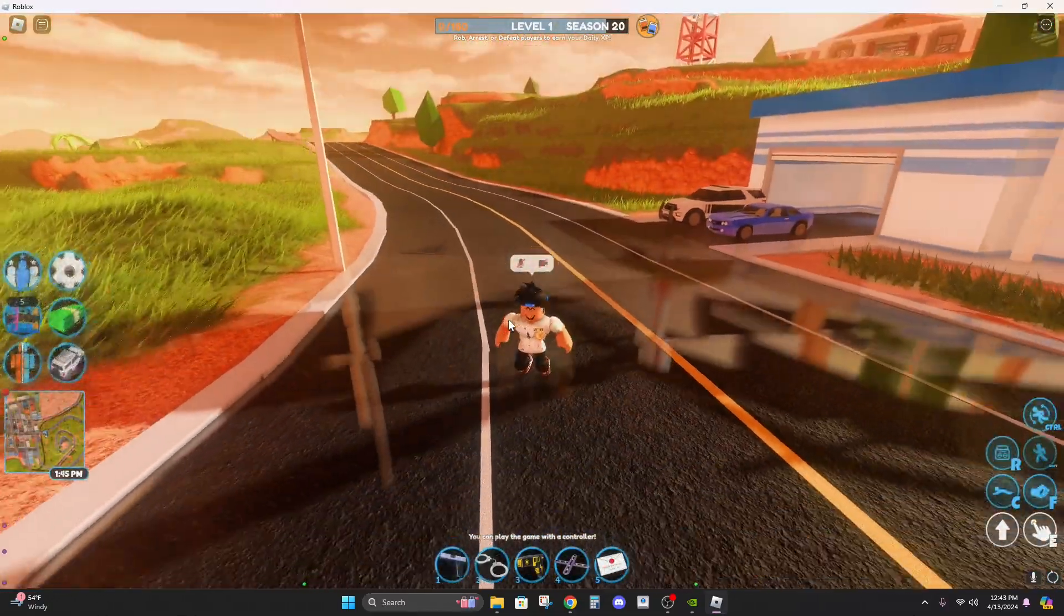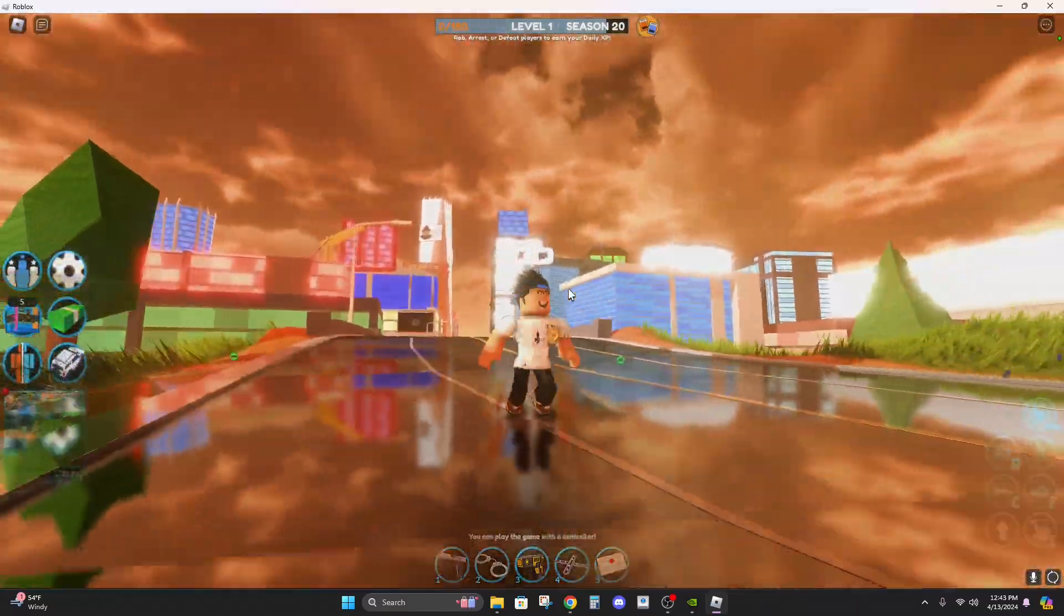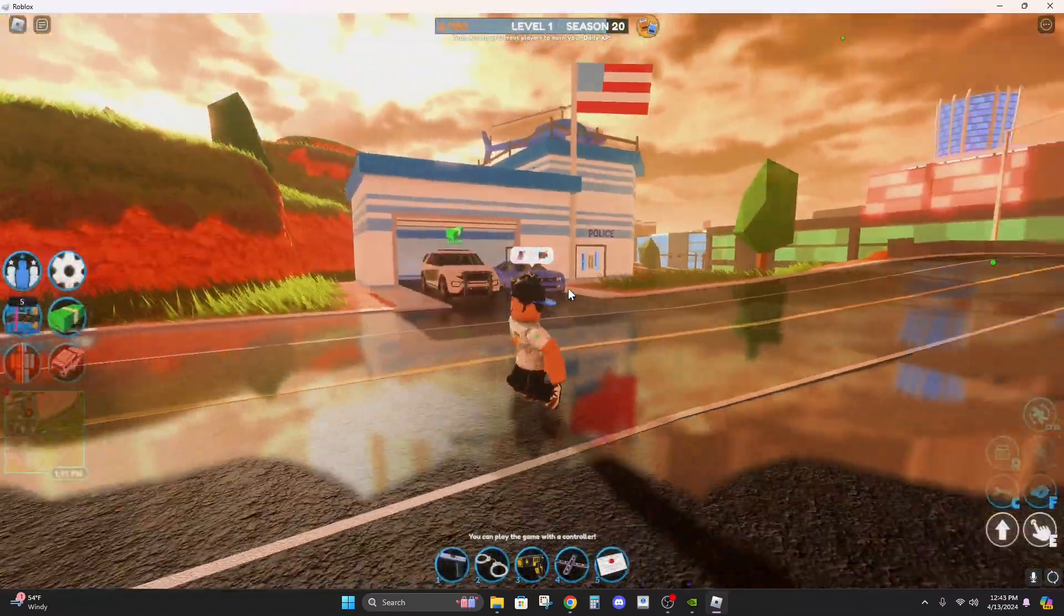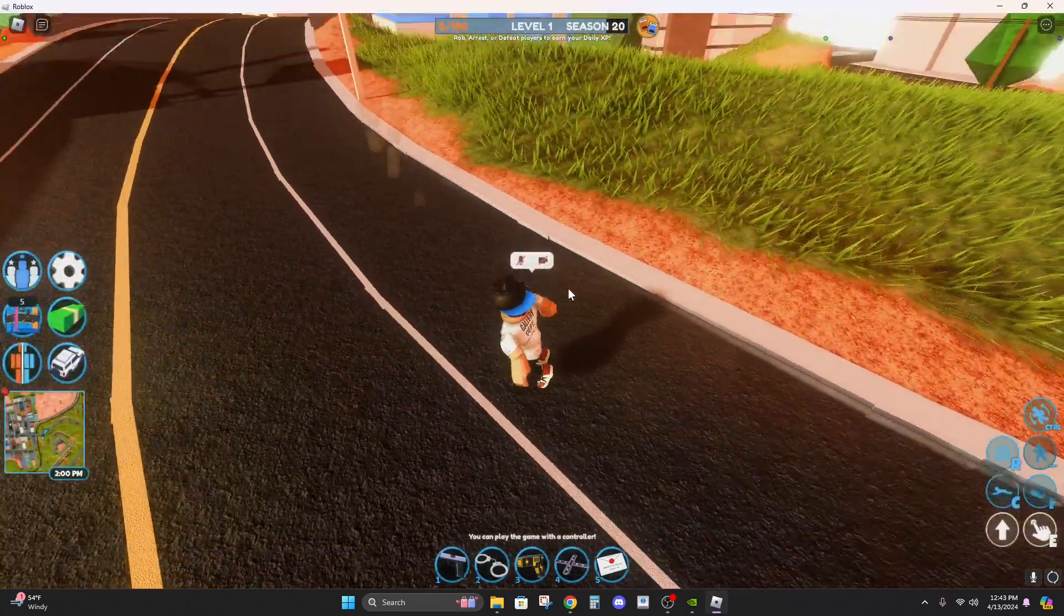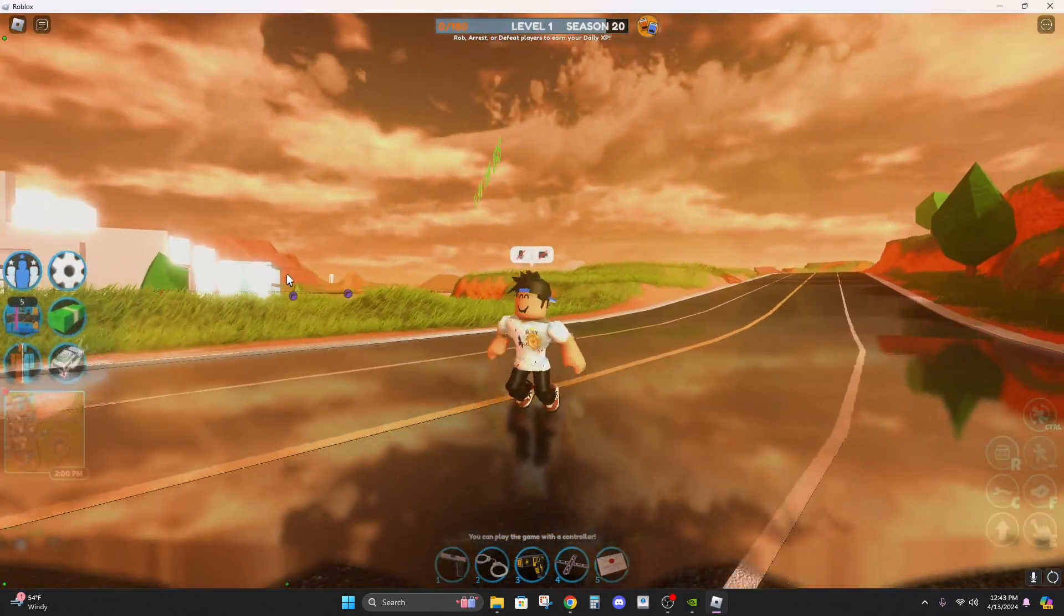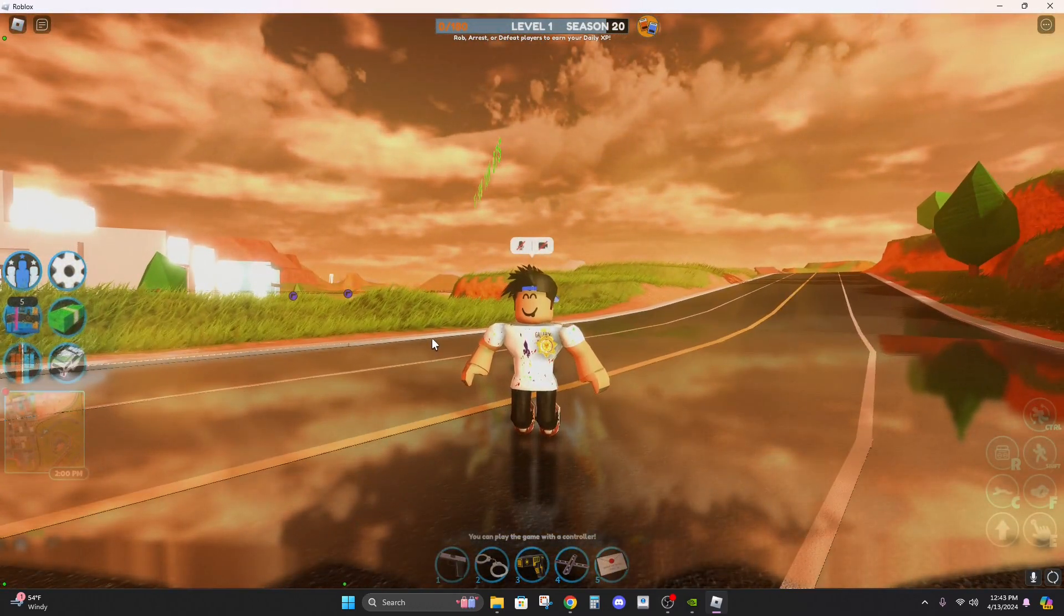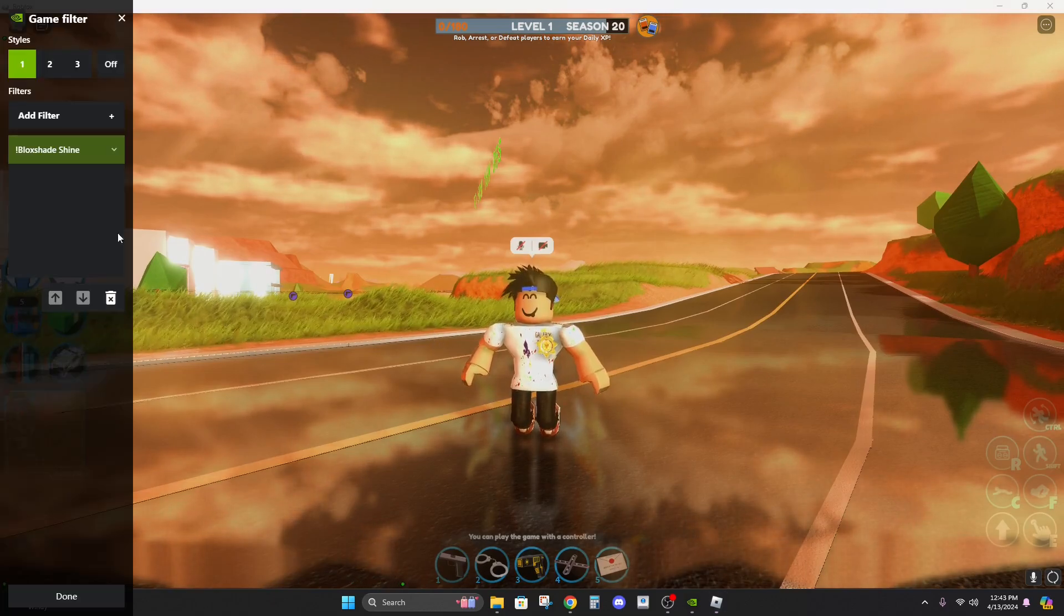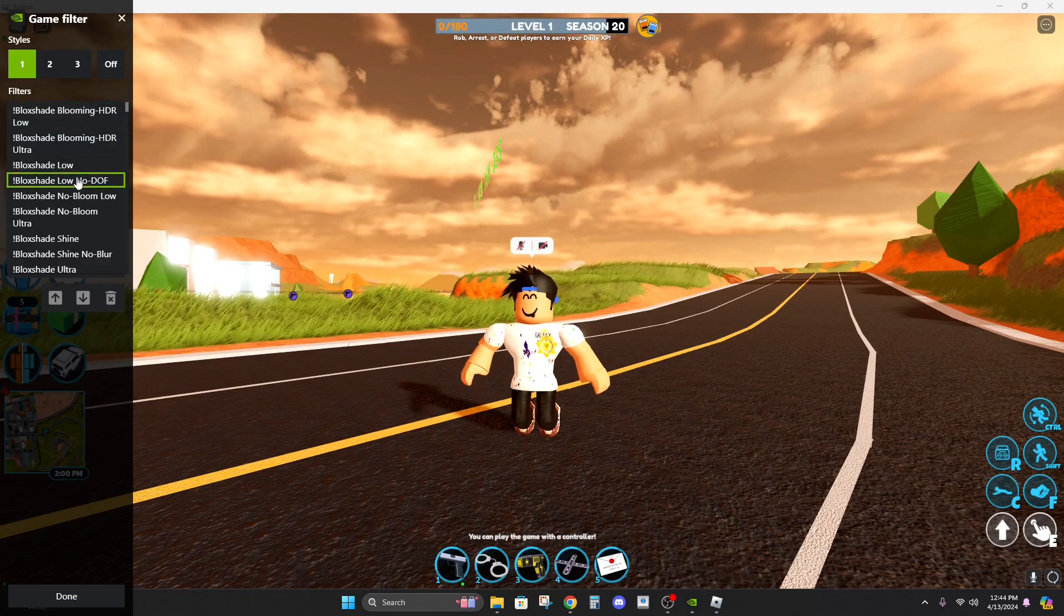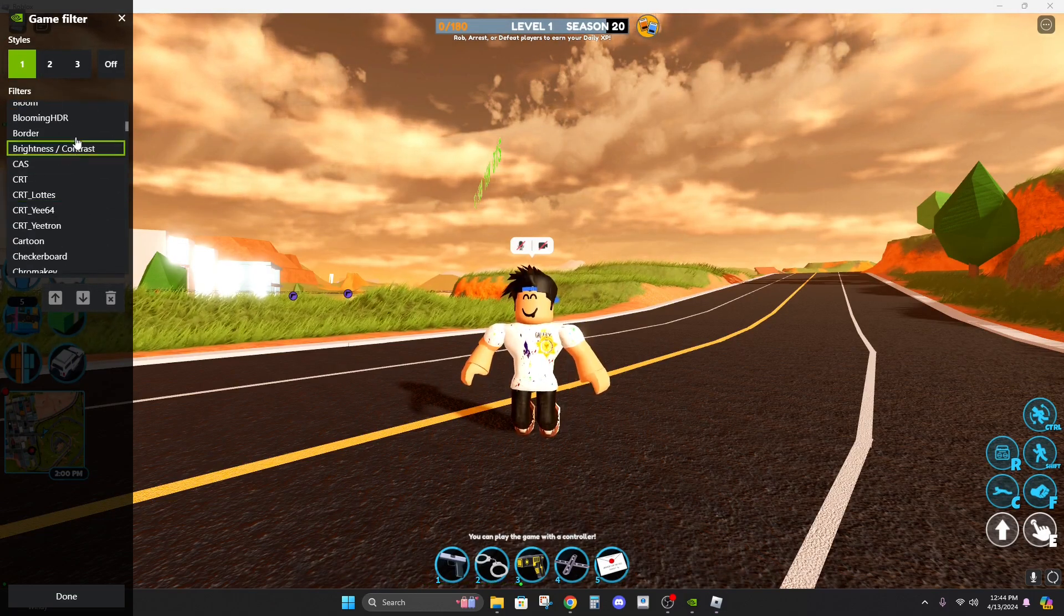You know, it might be like a little glitchy in some games. This might not be the best game to show it off in, but you can experiment with it. And this is actually my first time doing it.